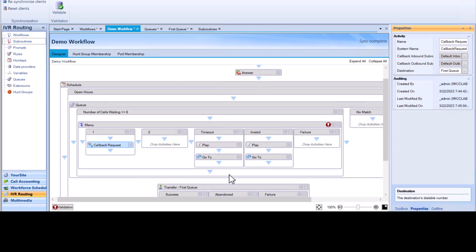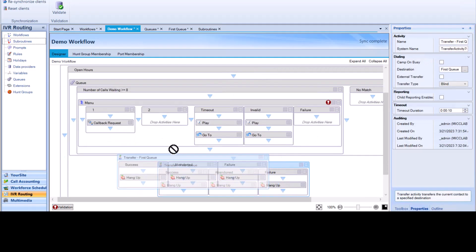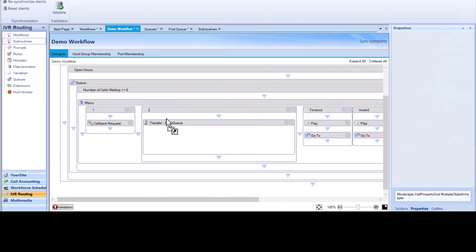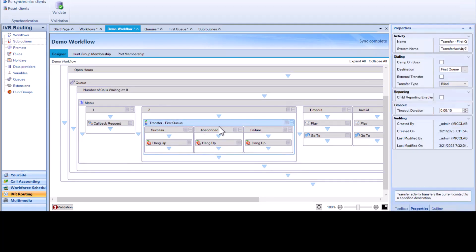The destination field defines what queue returns this call — this can be the original queue or a different queue. When the call is routed to an agent, they are notified that their call is a callback. The agent is placed on hold while the system places a call to the callback information. If the caller answers, the call is connected to the agent. If the person who requested the callback does not answer, the system retries the call later, with a default number of attempts made.